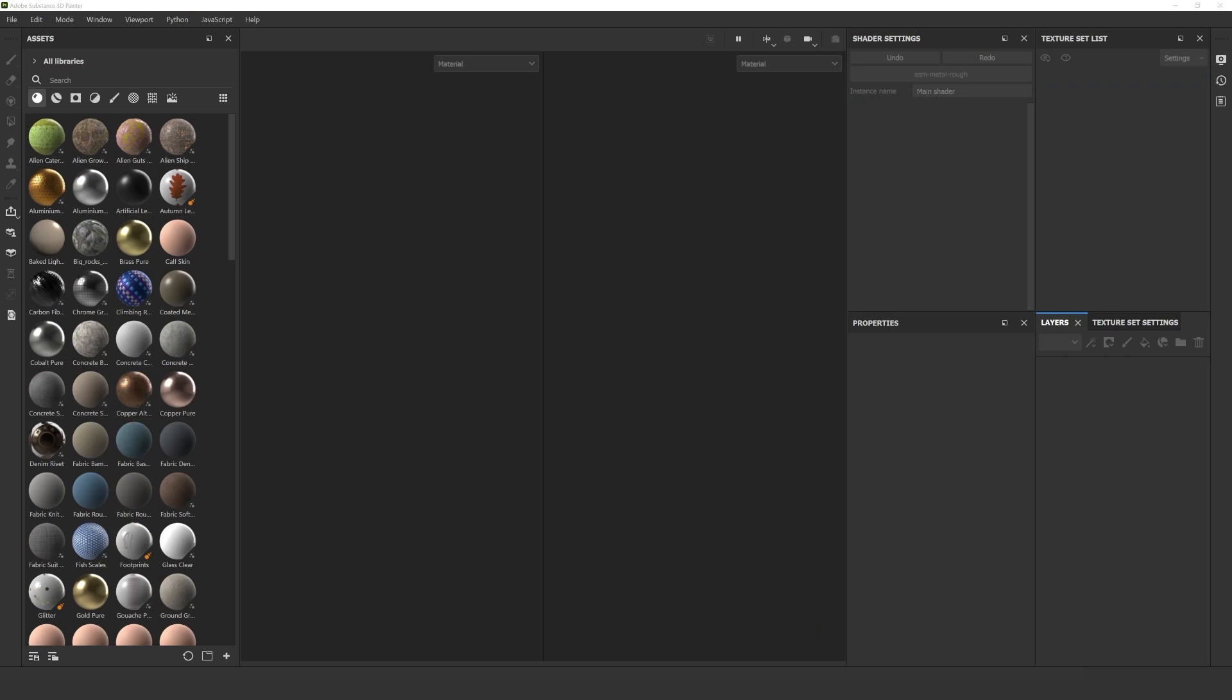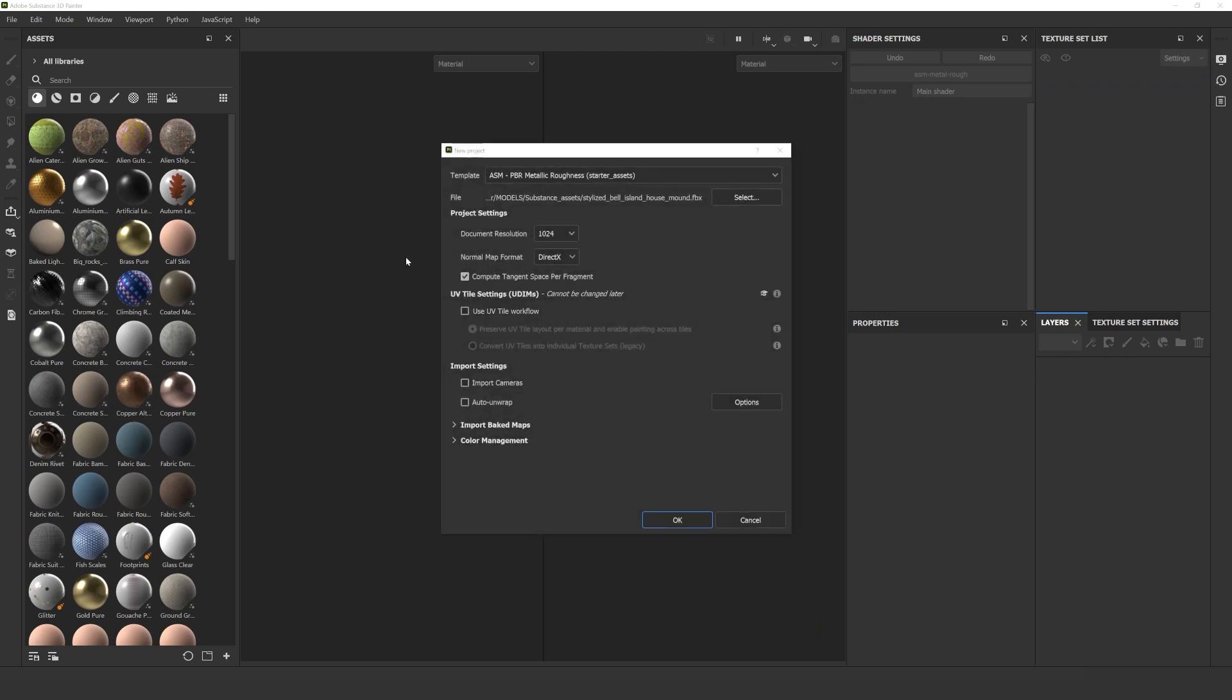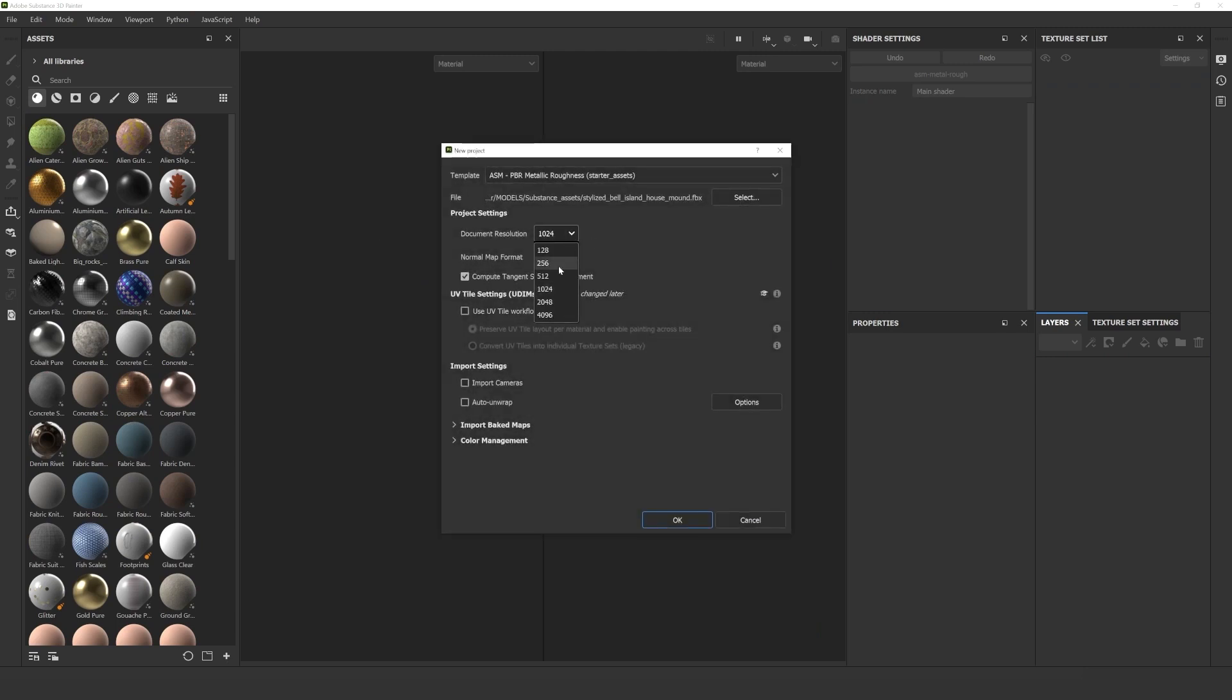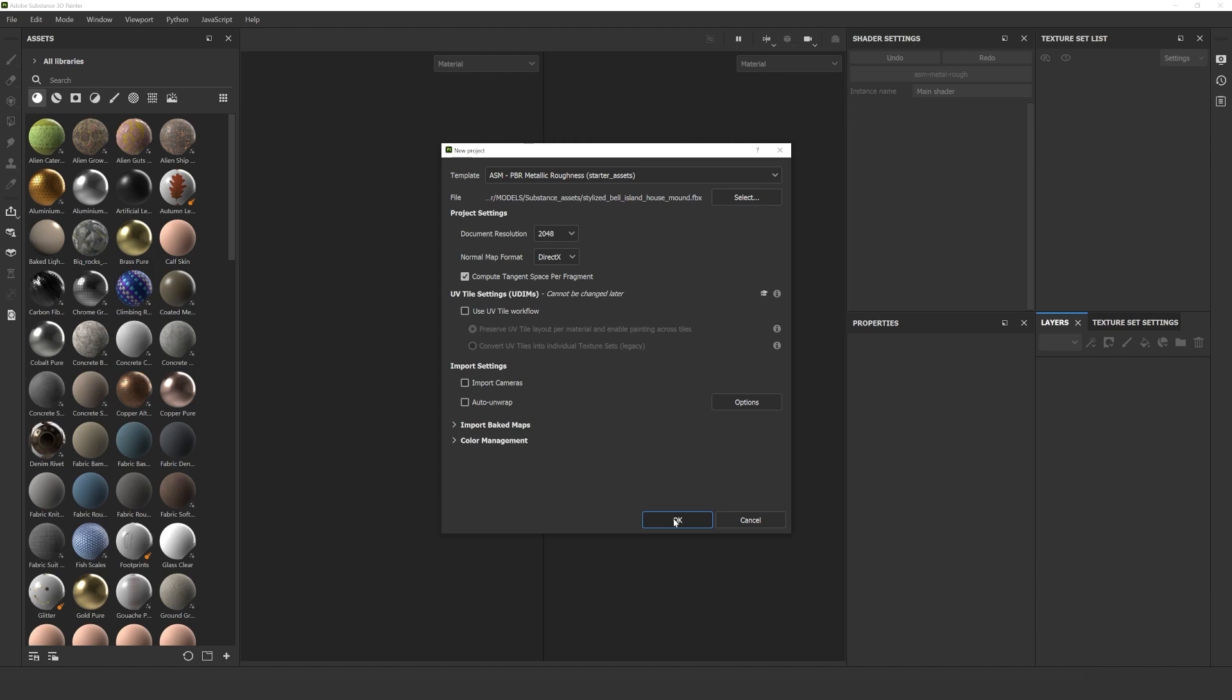As a start, let's texture the house from the scene. I drag and drop the model that I downloaded from Substance 3D assets into Painter. And in this pop-up window, I change a few things. The PBR metallic roughness is a good template for us. I change the document resolution. We don't need Alto and Rep, so don't tick that box. When you're ready, just click OK.